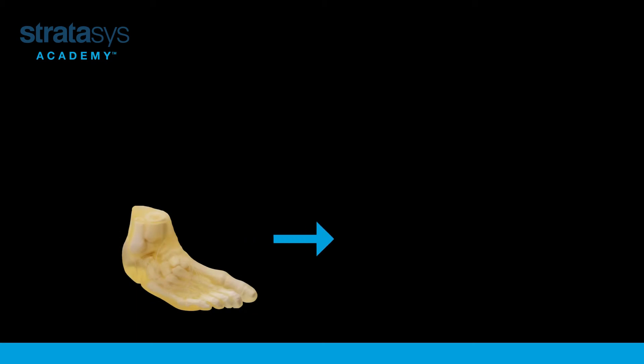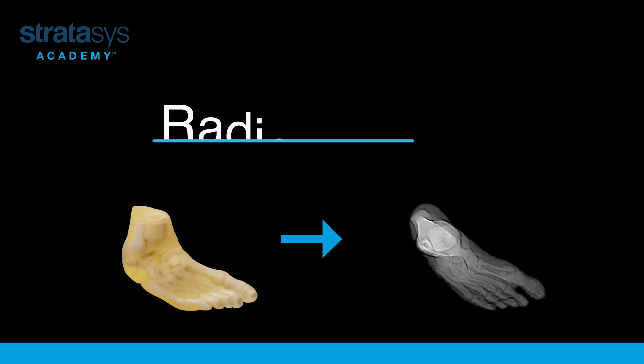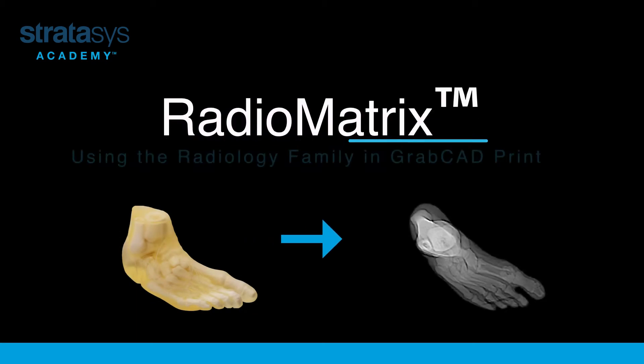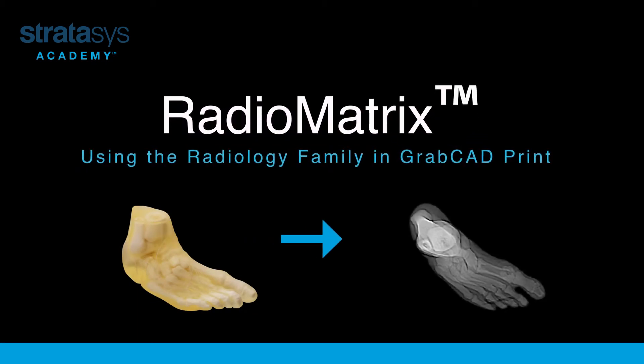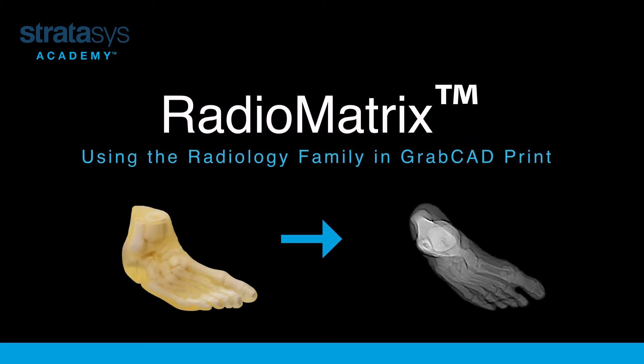Hello everyone! Welcome to our Radiomatrix tutorial video. My name is Reut and I'm an Application Engineer at Stratasys.